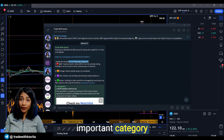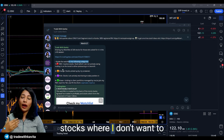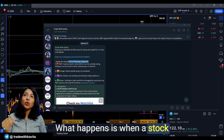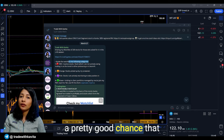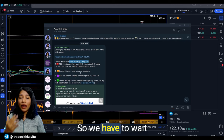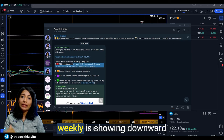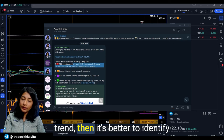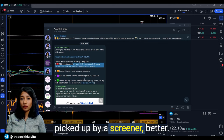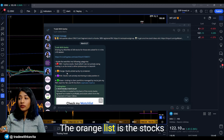The first and most important category is the red category — the inactive stocks where I don't want to actively swing trade unless there is a very compelling opportunity. When a stock enters a downtrend there's a pretty good chance it will give you fake signals, so we have to wait for confirmations. If a larger time frame like the daily or the weekly is showing a downward trend, it's better to identify and mark those stocks as red so that even if they get picked up by a screener, you remain cautious.